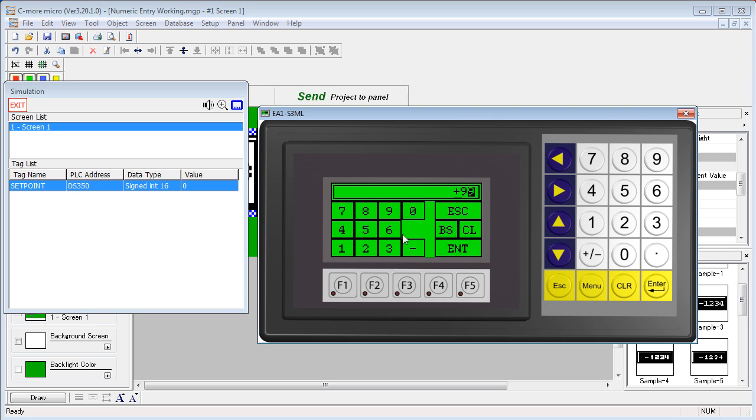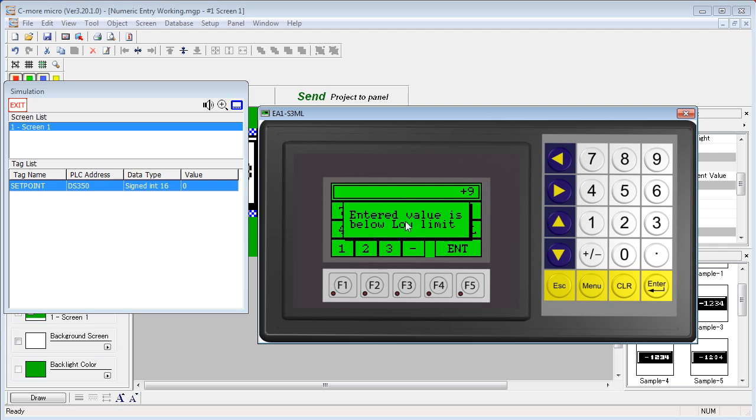OK, let's clear that and let's see, our lower limit was 10 so let's put a 9 in. Say enter. Now we have a low limit error.